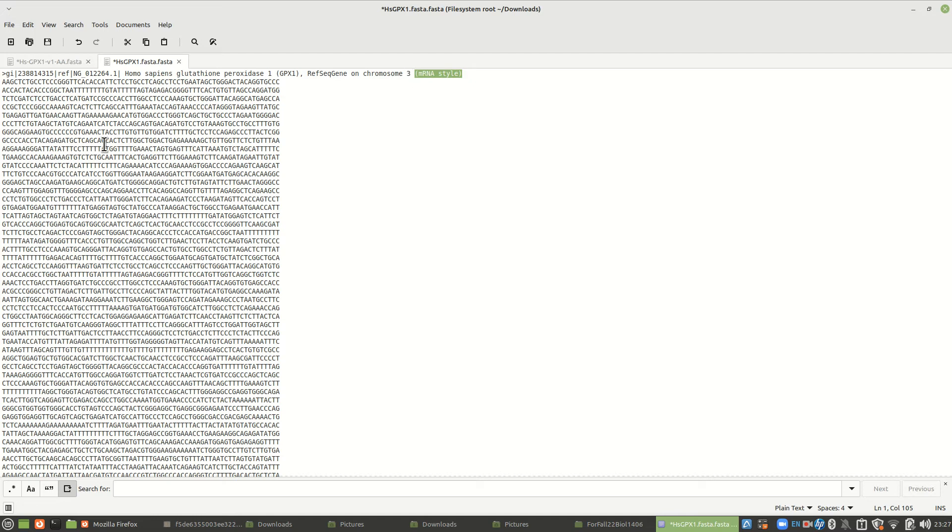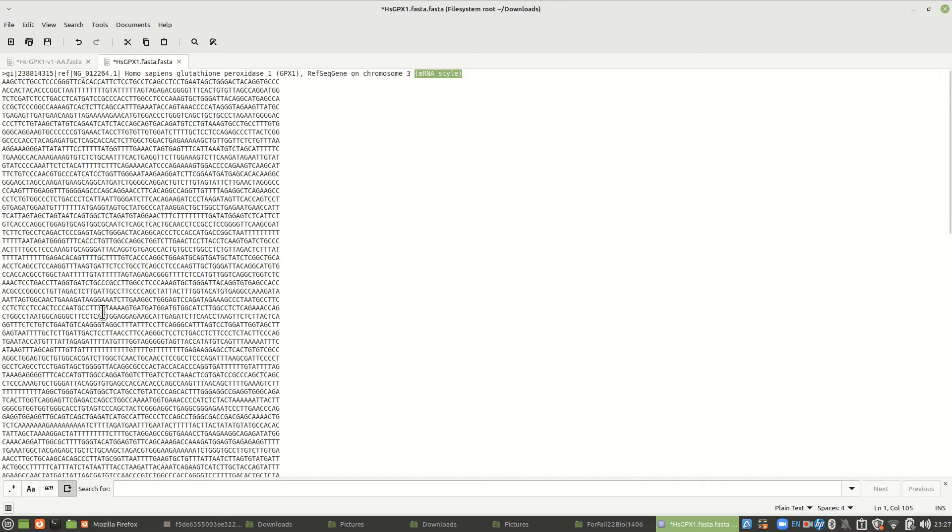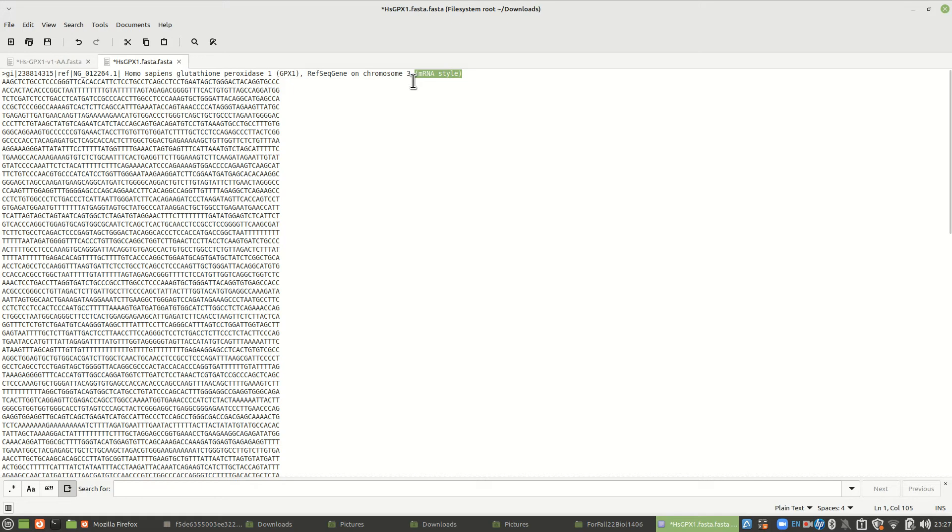Normally if you say it's on chromosome 3, this would be genomic, in other words DNA in the 3 prime to 5 prime direction. But actually this is mRNA, this would be 5 prime to 3 prime, the complement. So treat this sequence as if it's an RNA.